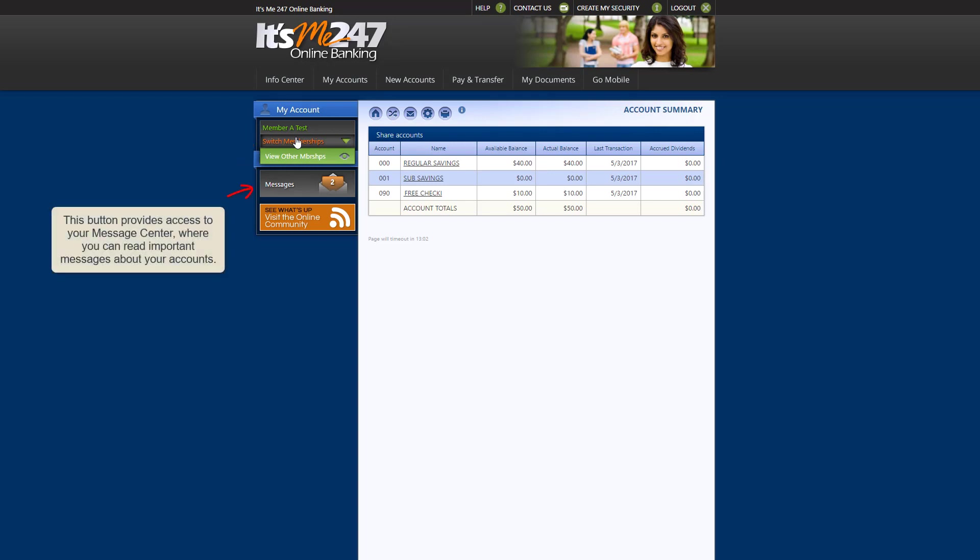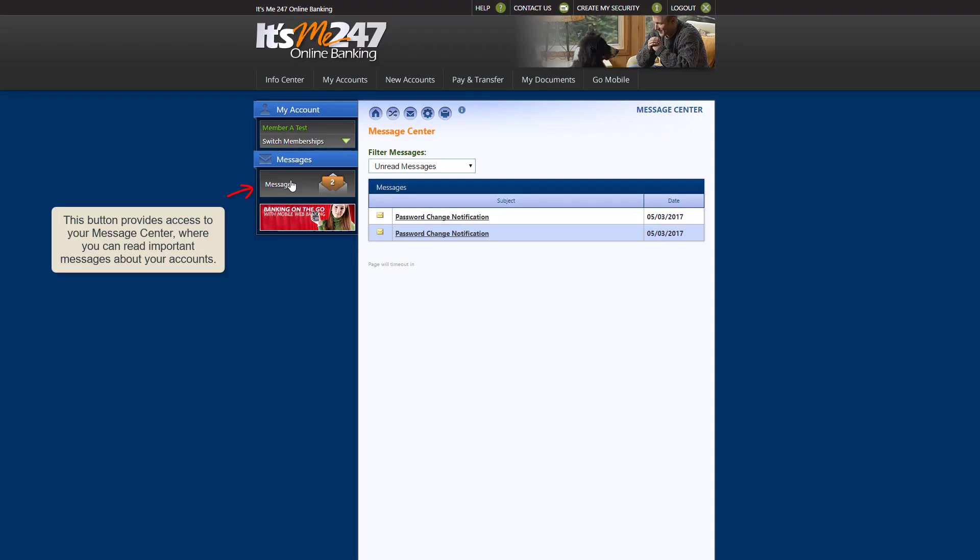This button provides access to your message center, where you can view important notifications from our credit union.